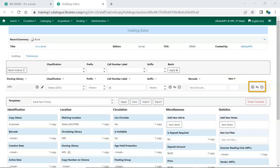When adding new holdings, use the plus icon to add additional barcode fields to create additional items.